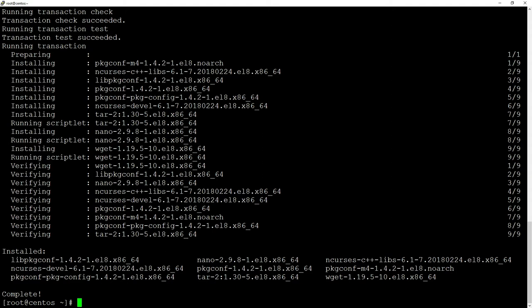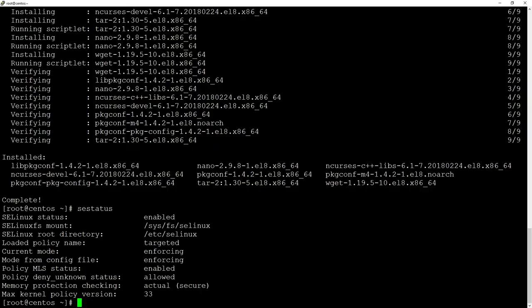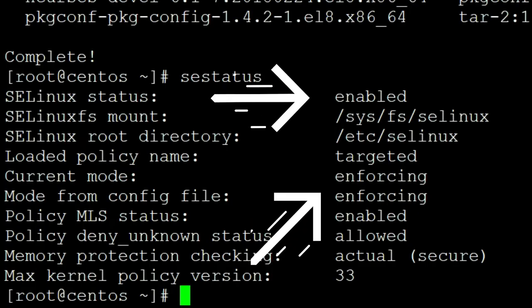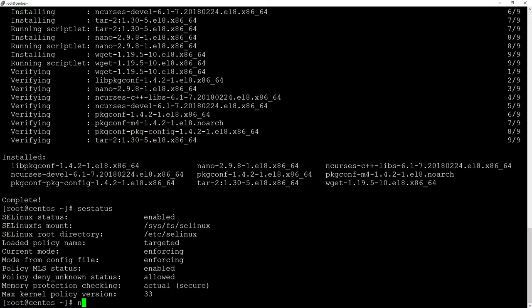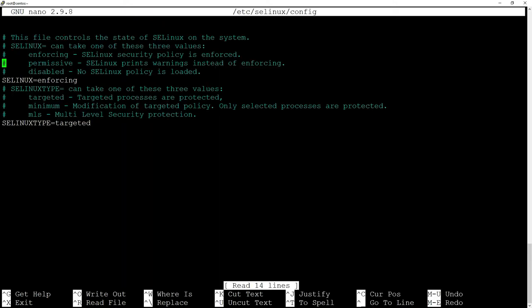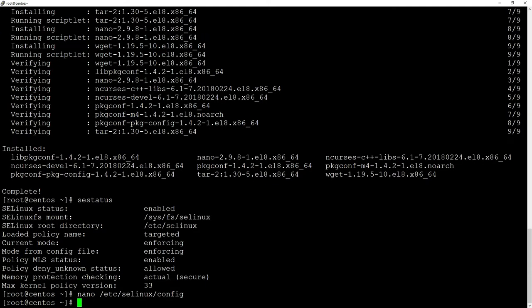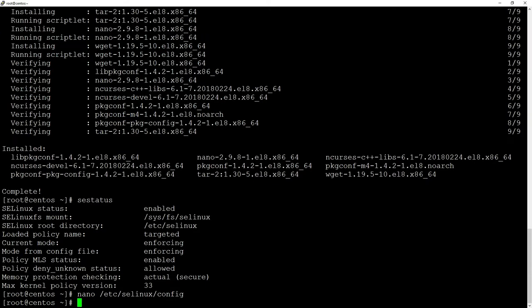Next step, we are going to disable our firewall. When you type 'sestatus' it will show you that SELinux is enabled and enforcing. We will do 'nano /etc/selinux/config' and instead of enforcing we will set it to disabled. At this point you might want to reboot your system so this additional firewall will be completely disabled.